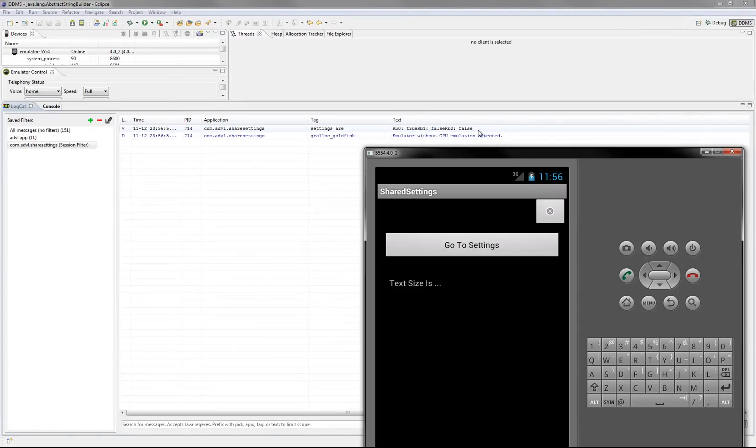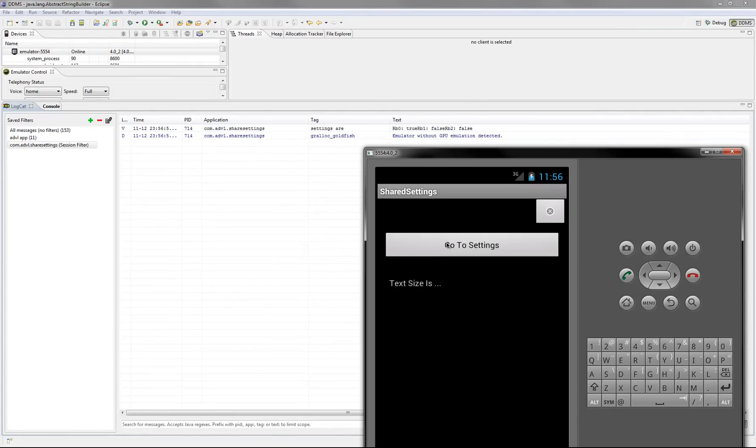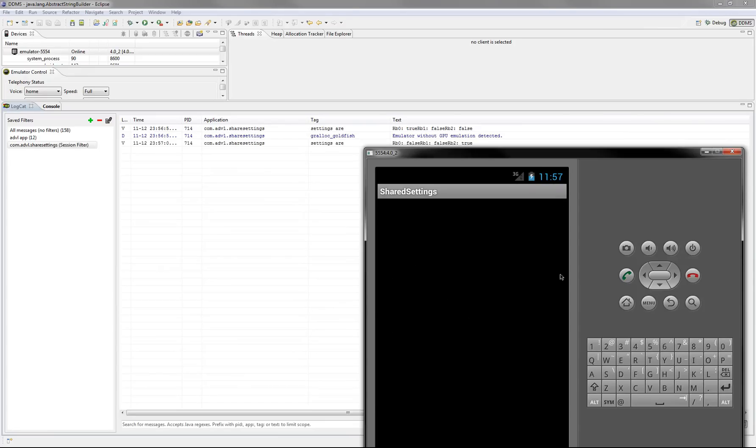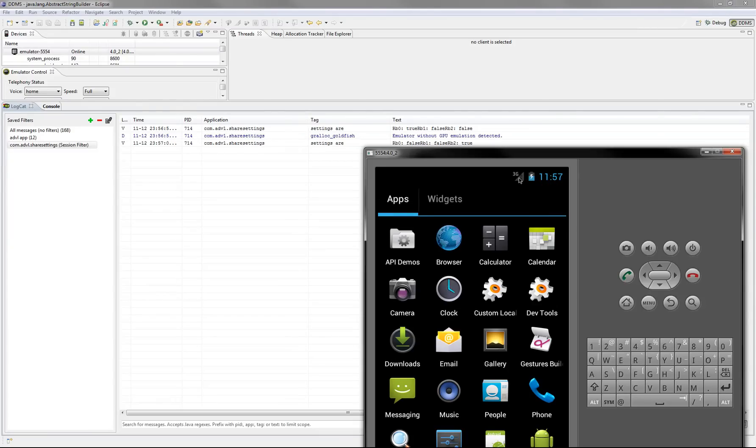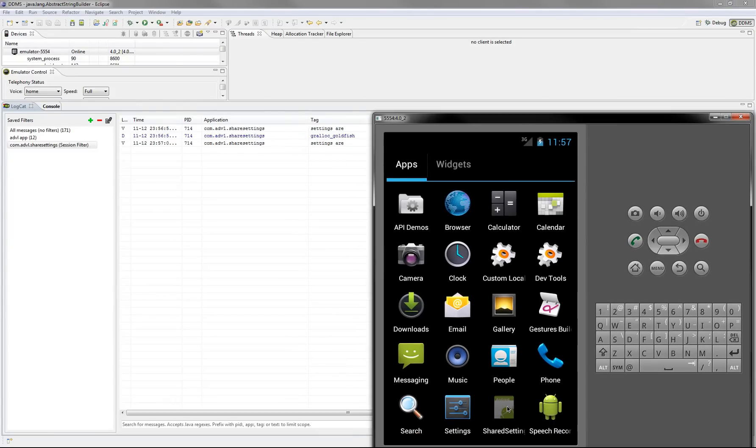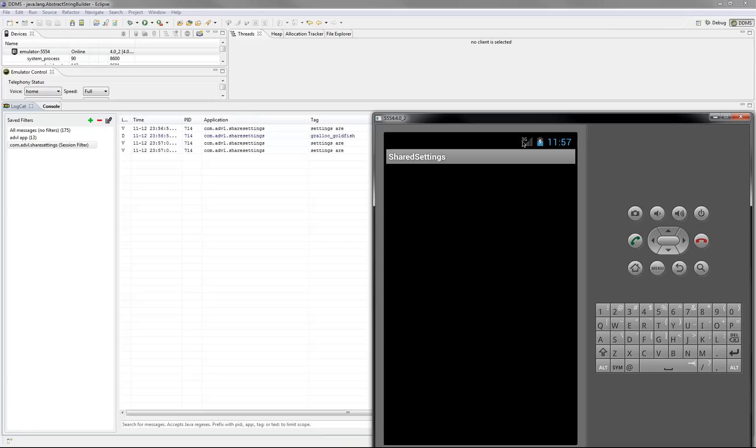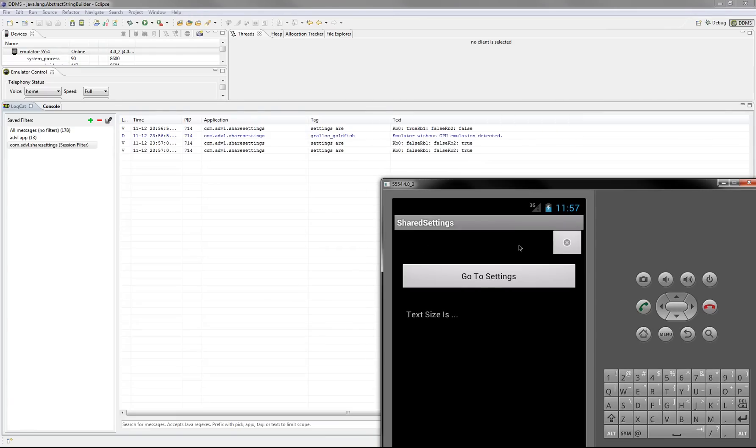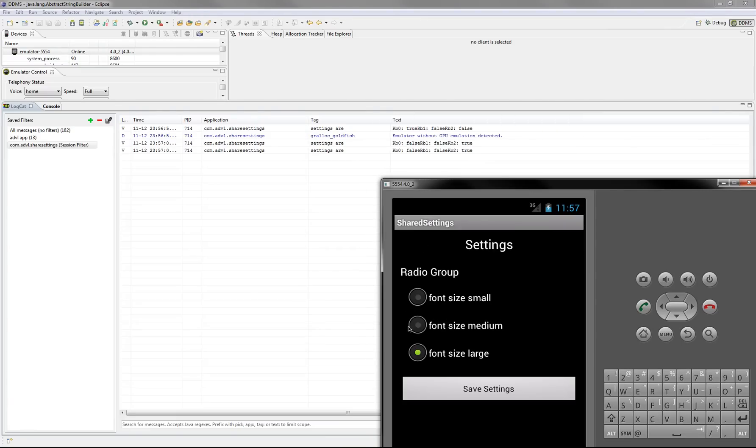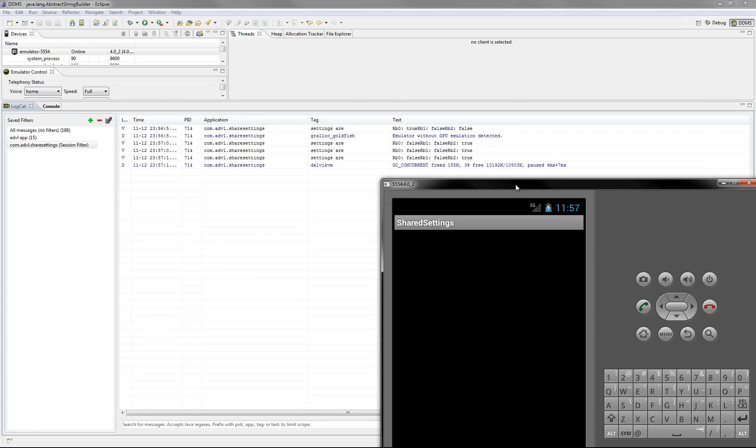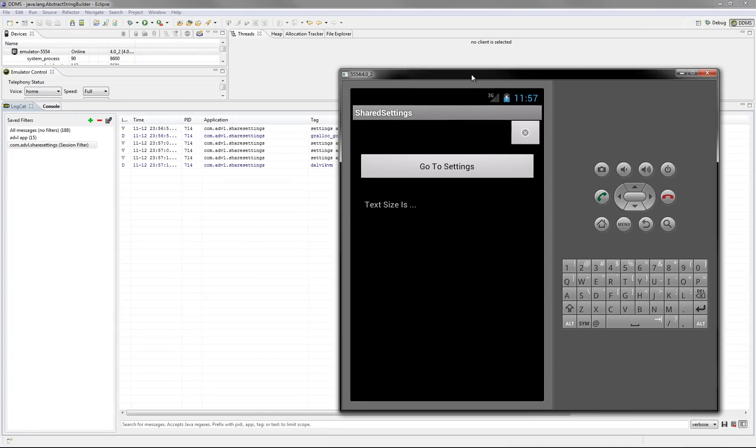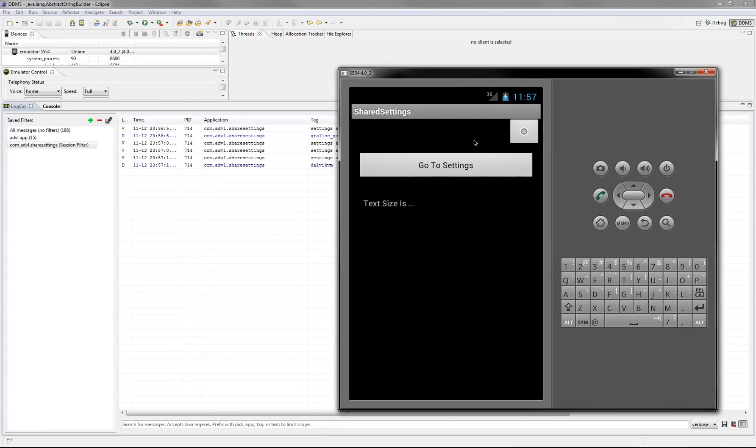Okay so true, false, false. True, false, false. Okay let's select large. Let's close the application. Let's start it again. And if we go to our settings, you also see large is selected. So that's it for shared settings.